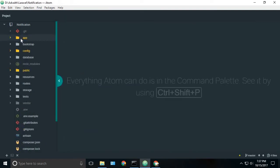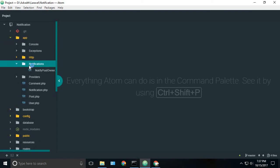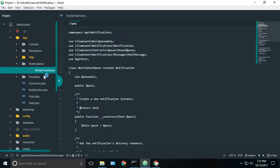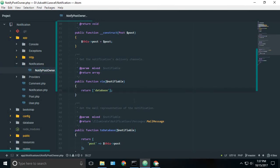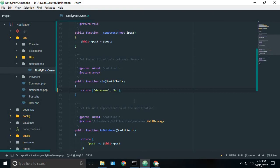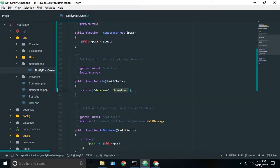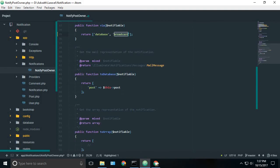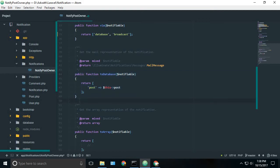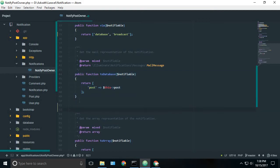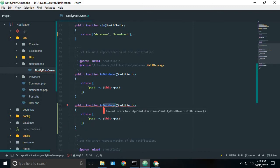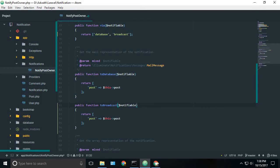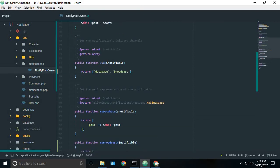Now let's start by going to our notification class. Just open notify post owner. And inside the via method, we're returning the database. So we also need to broadcast it. So I will just type broadcast. So that's enough for broadcasting it. Now we need a function to broadcast it. I will just copy the to database function and paste it here and change the database to broadcast. We need to return the exact thing which we're returning to database. And that's enough.